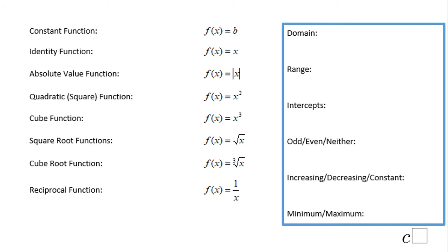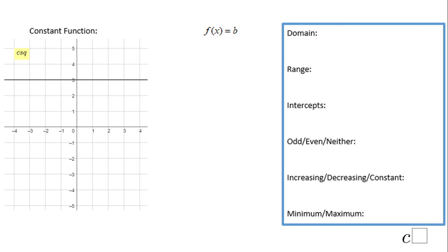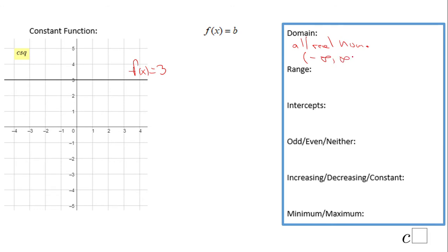For the constant function I'm going to use a special case: f of x equals 3. That's the graph you see here. The domain of this function is all real numbers, which you can also write in interval notation as negative infinity to infinity.